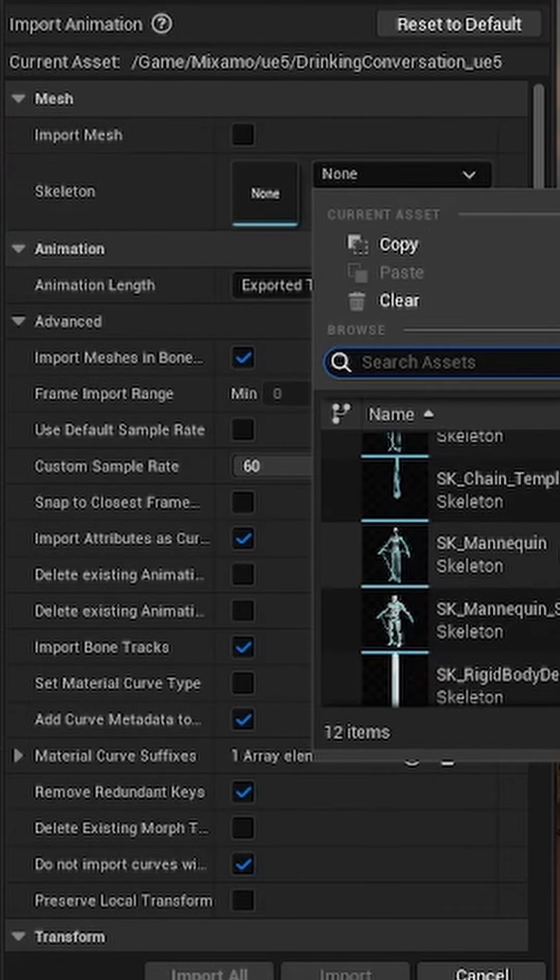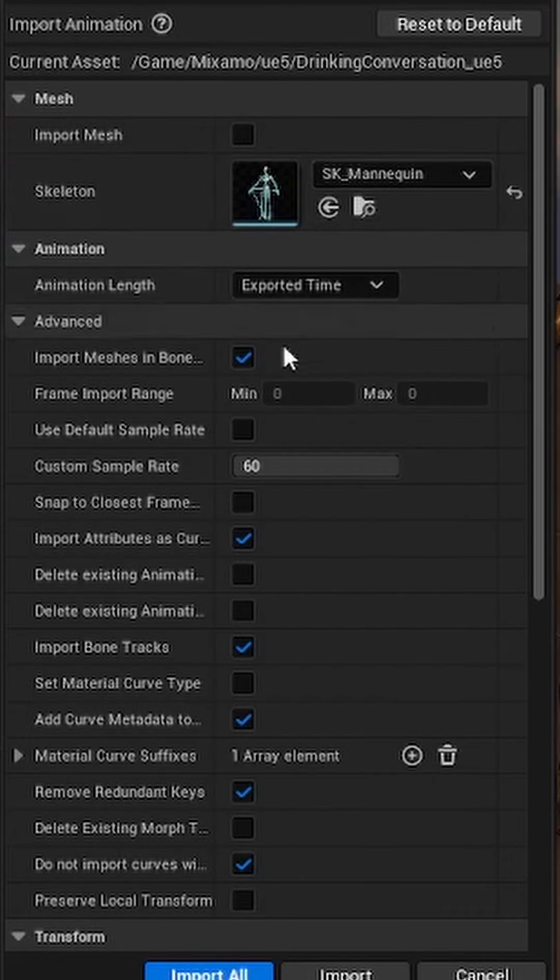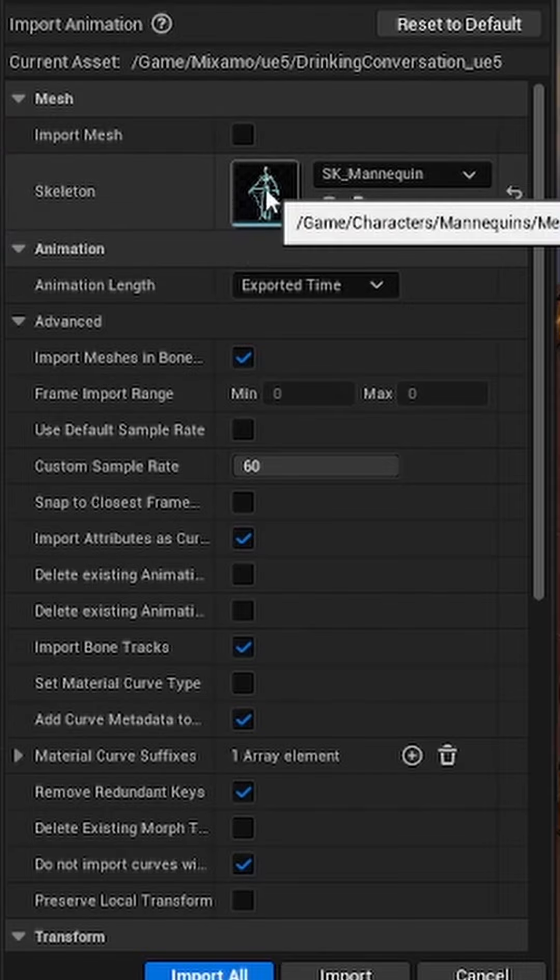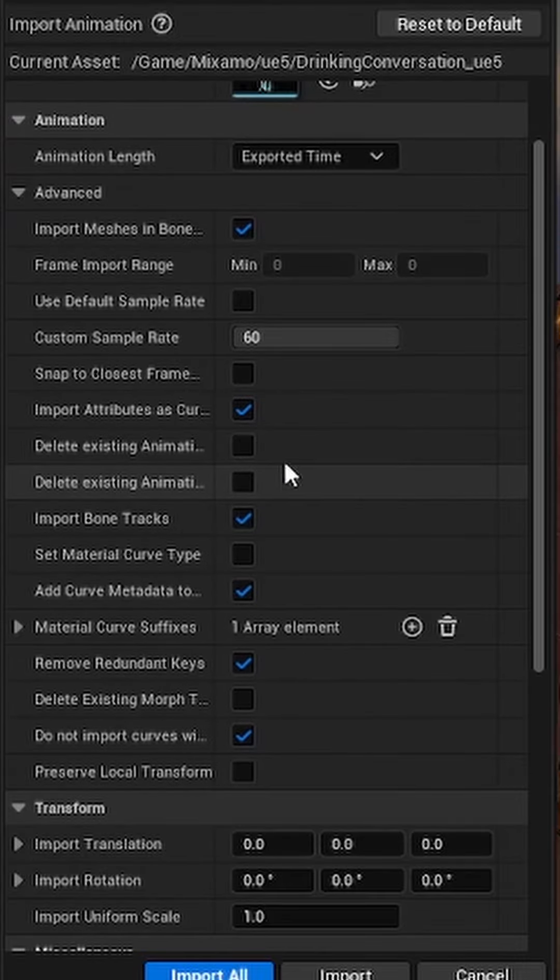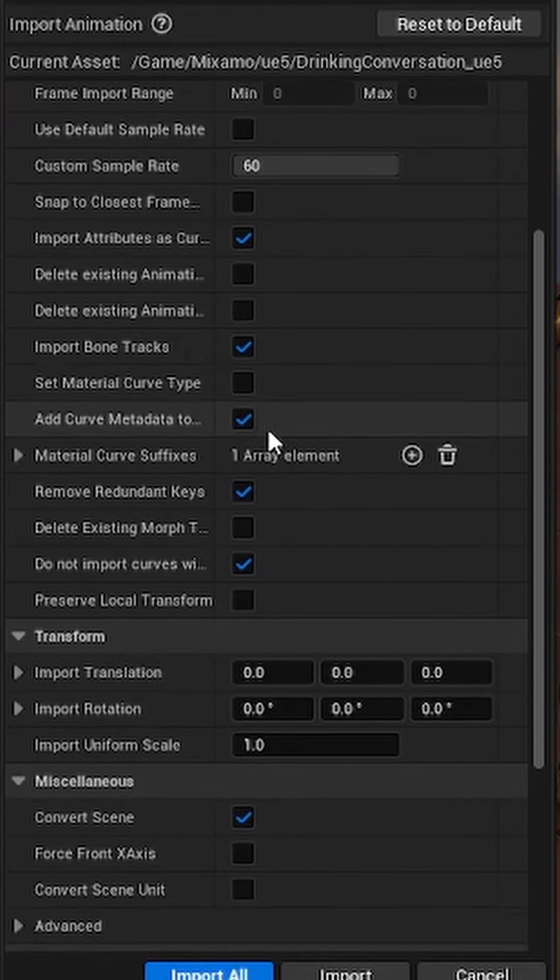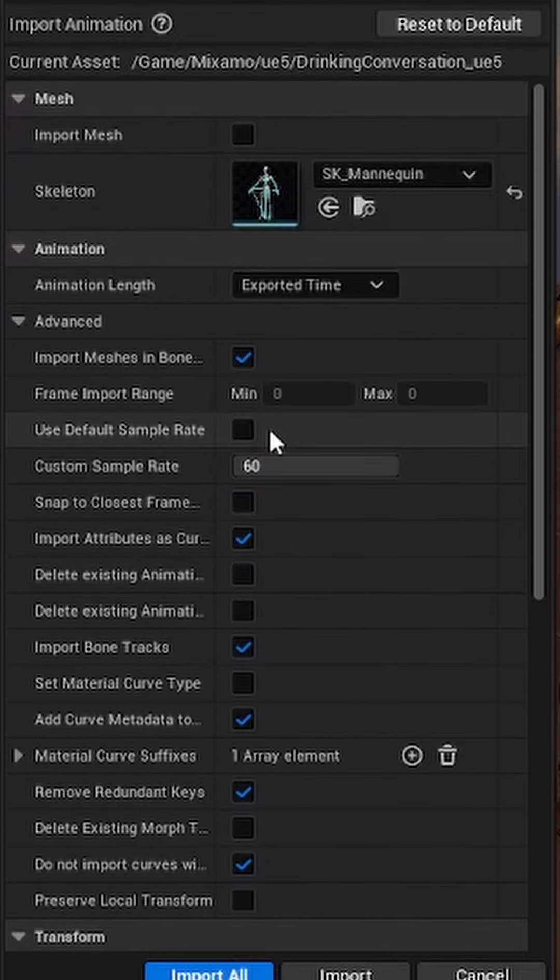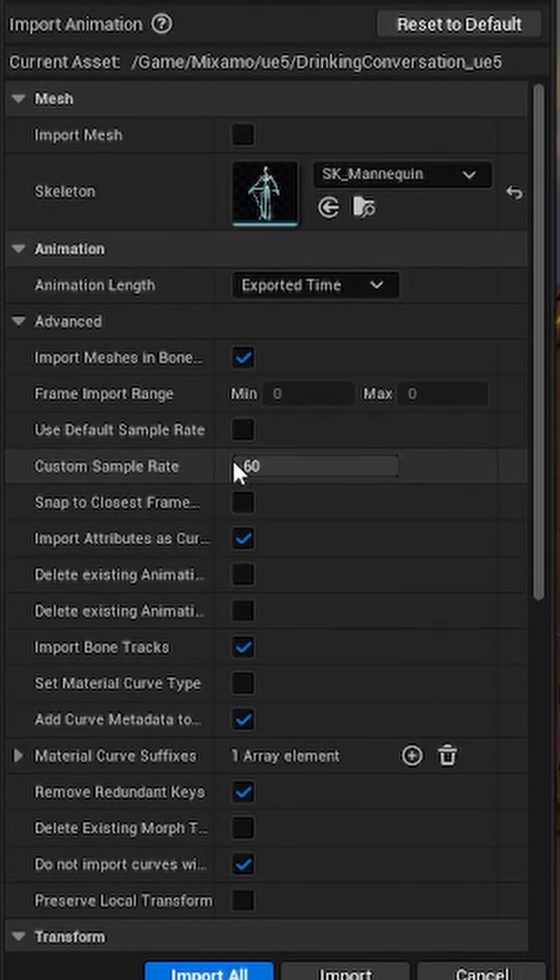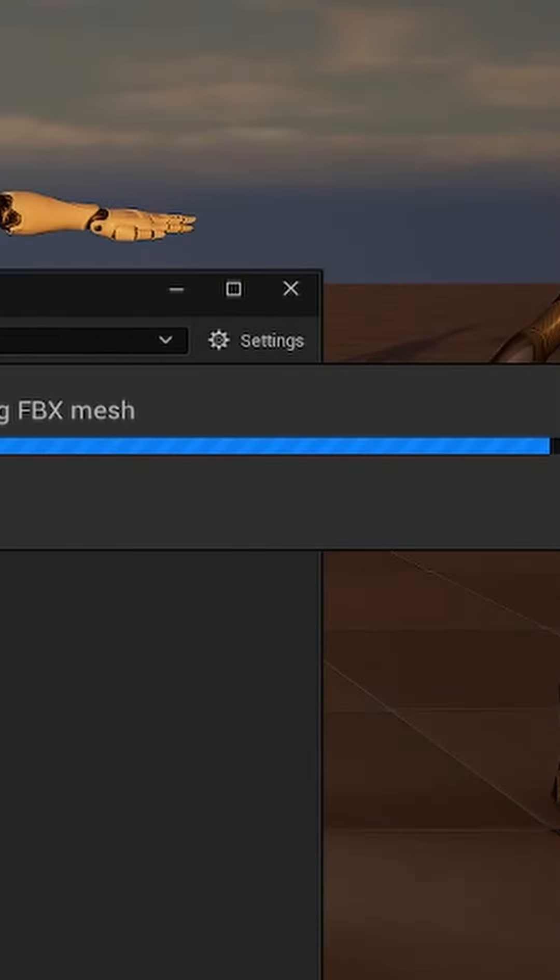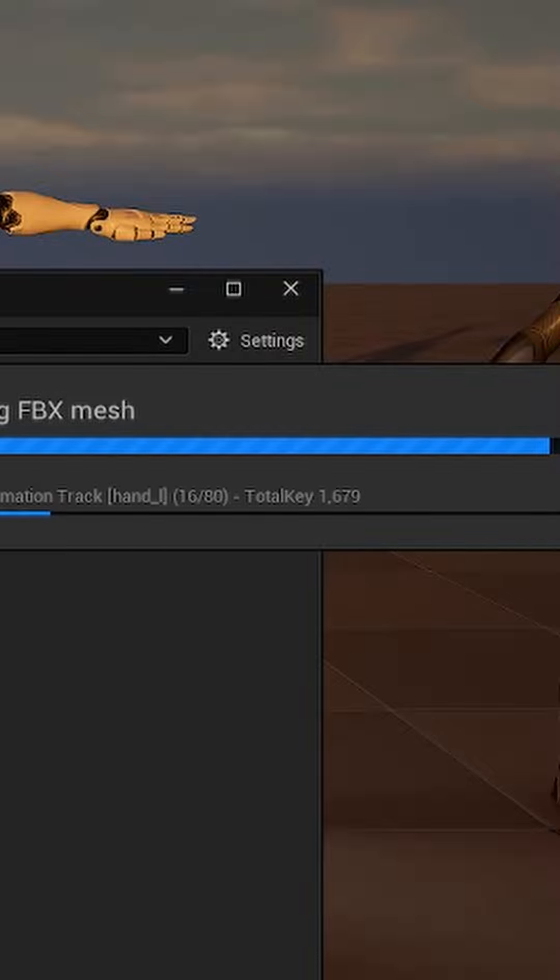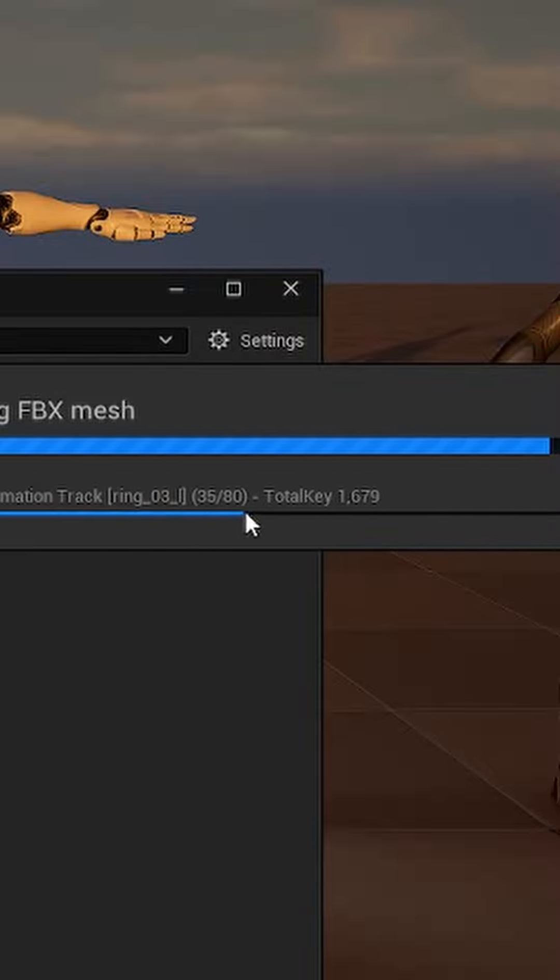The rest is as is. I usually set the custom frame rate here to 60 and then just go import all. Now look at this, look how fast this is going. There we go.